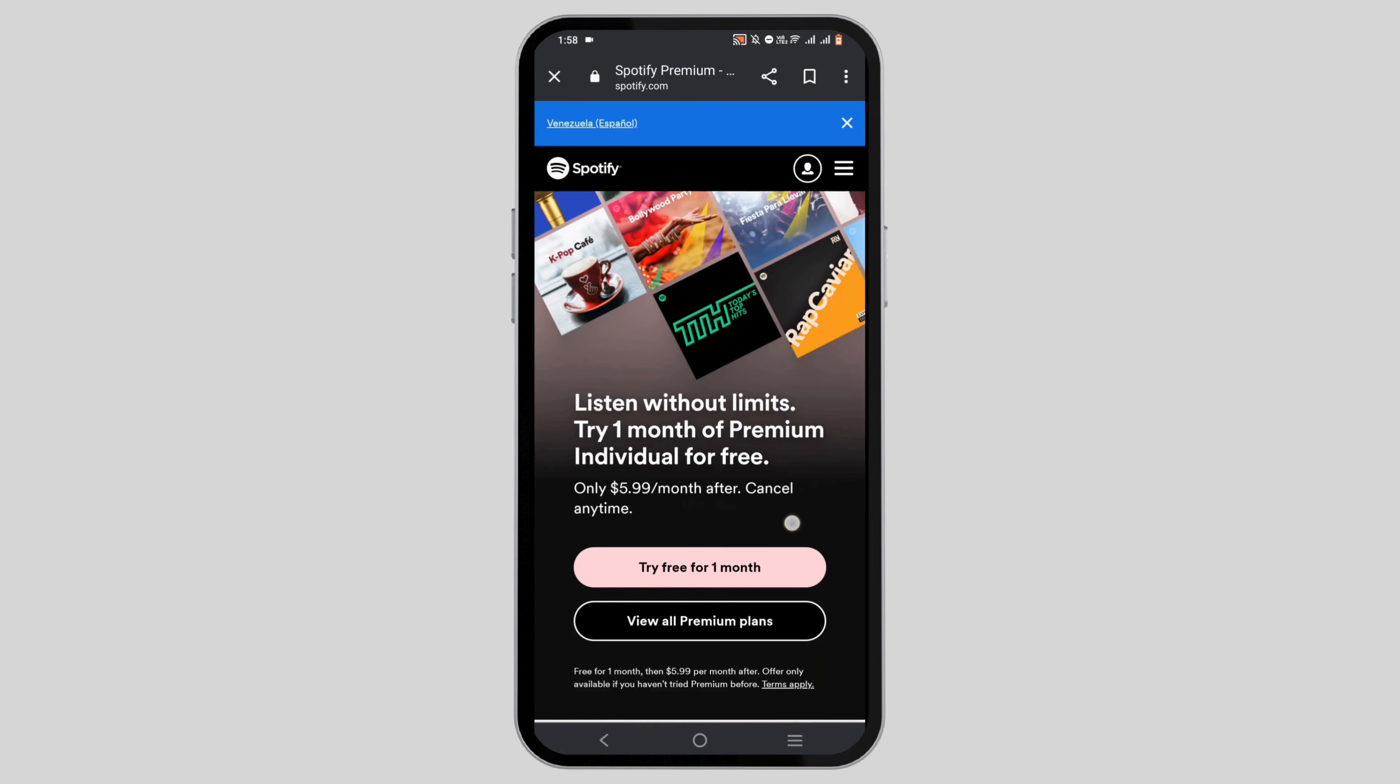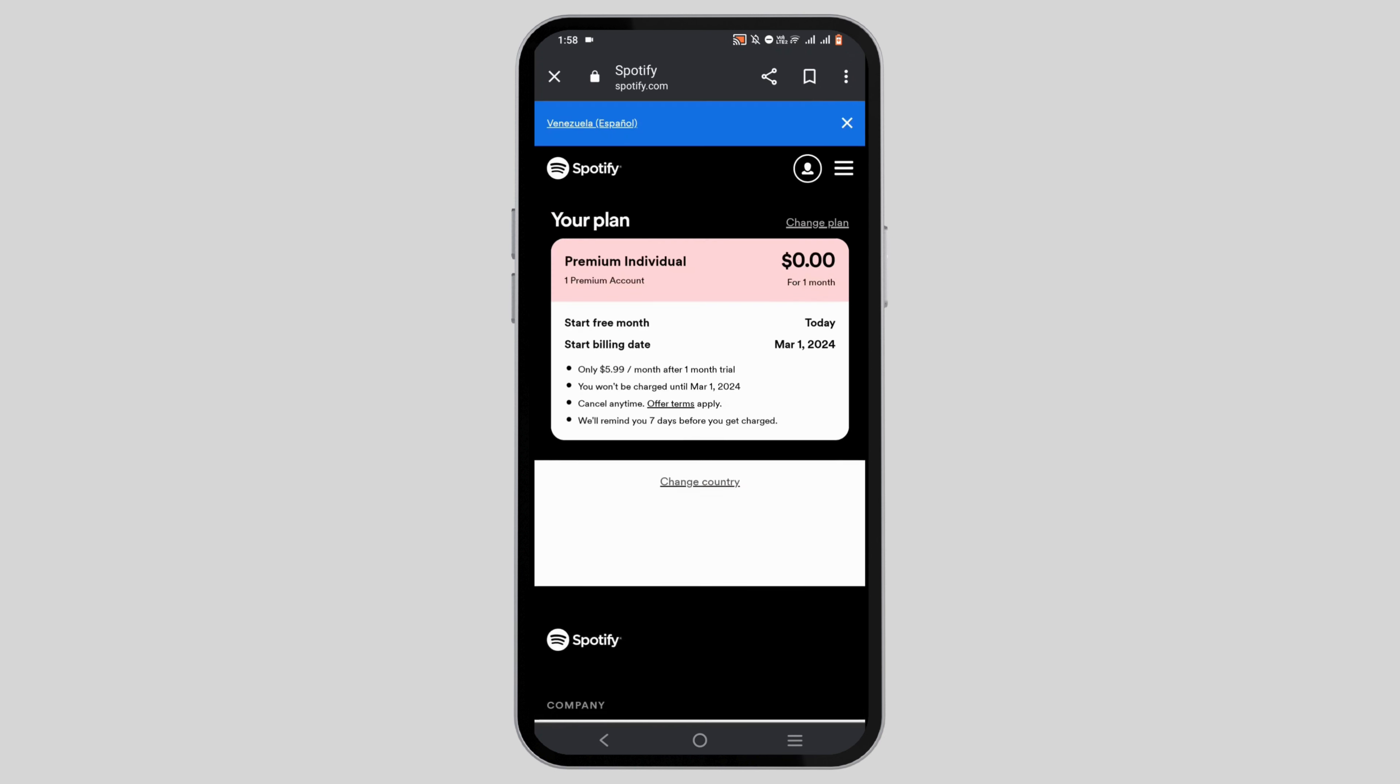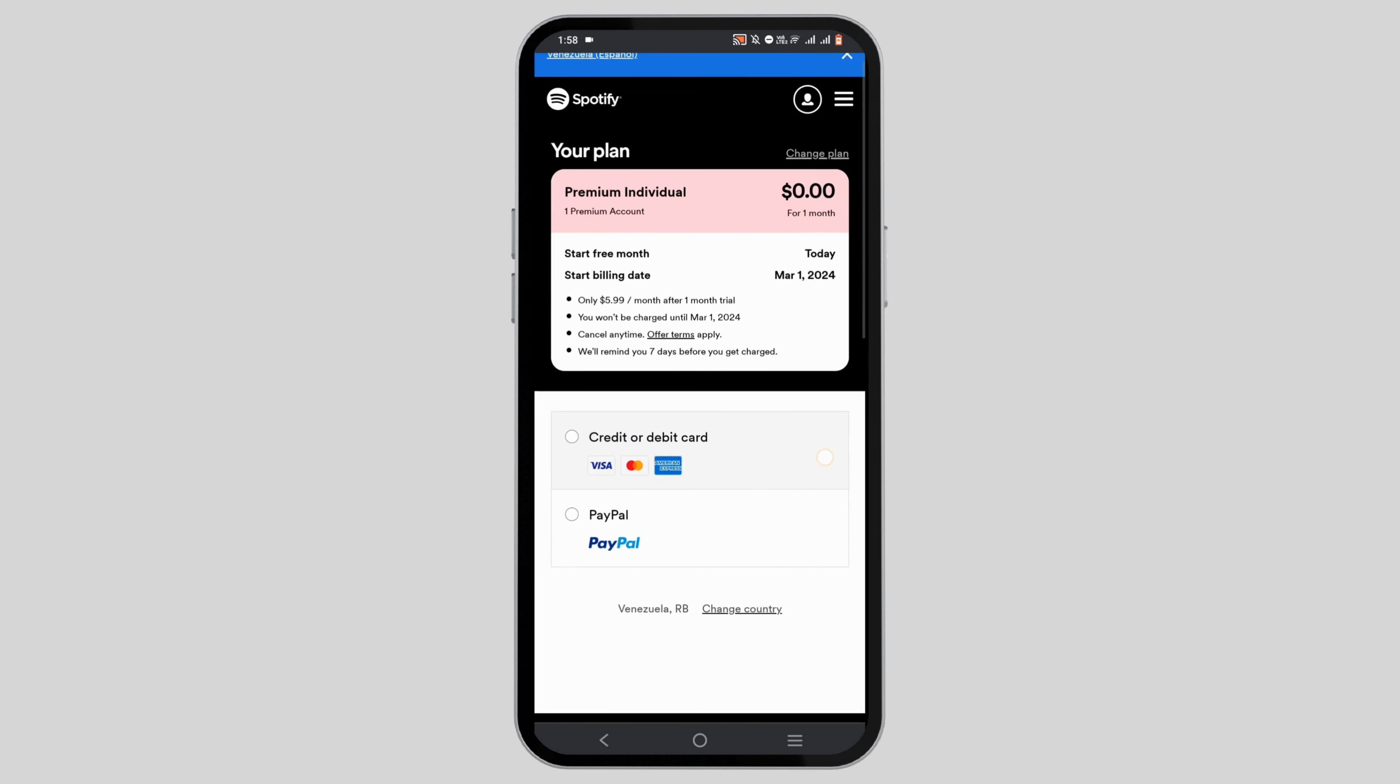Tap on the try free for one month button and wait for it to load. Here you'll need to add your credit or debit card, or you can use PayPal.